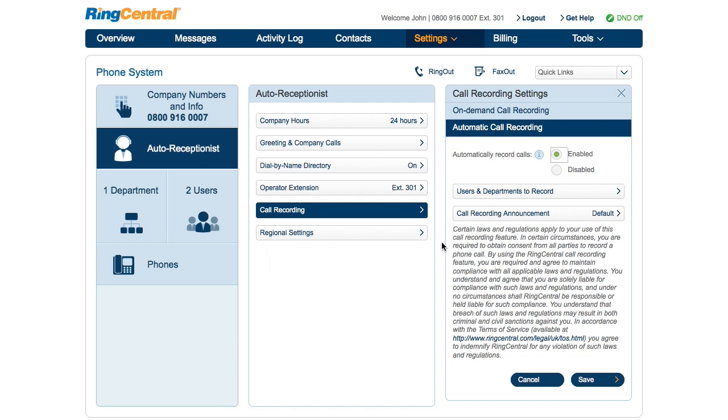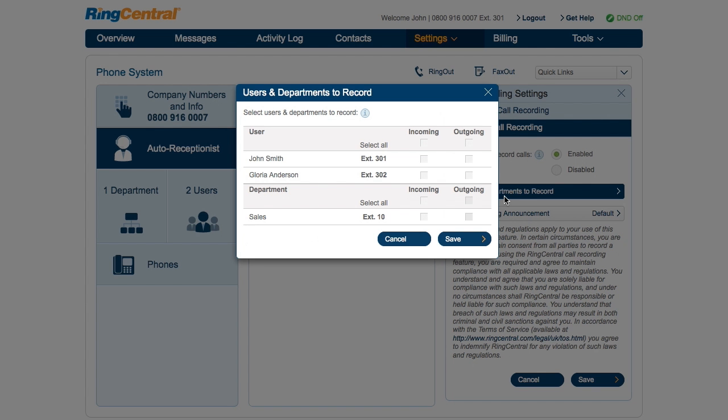Then click Users and Departments to Record. Check the boxes to enable call recording for both incoming and outgoing calls. For departments, you can enable the incoming option to record calls that are made to that department. If you wish to record an outgoing call for a certain user or department member, simply click the extension's outgoing box.